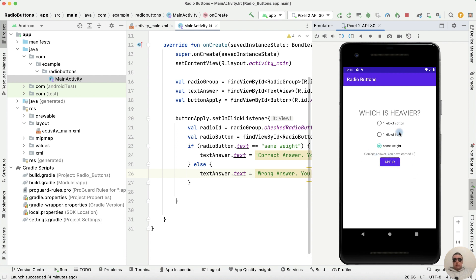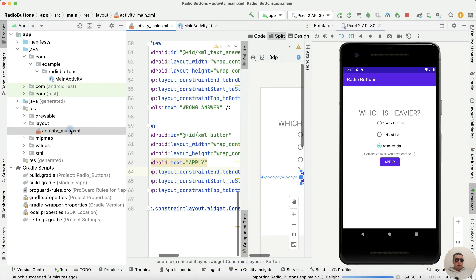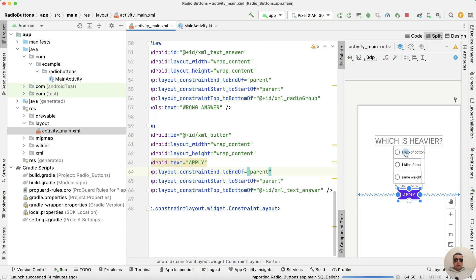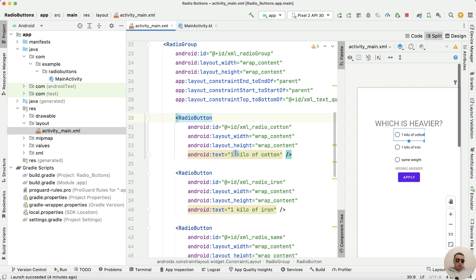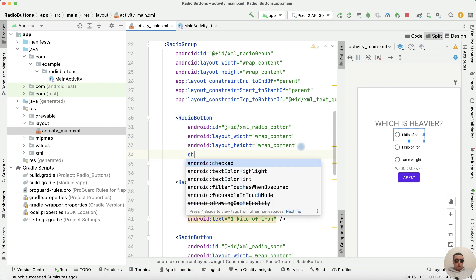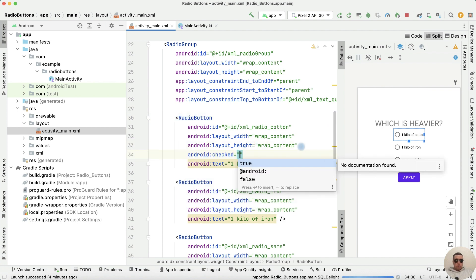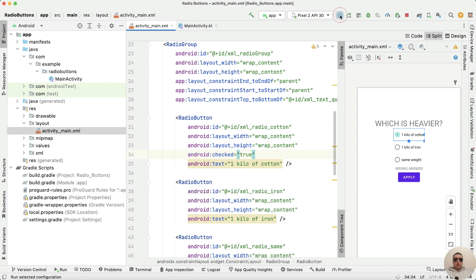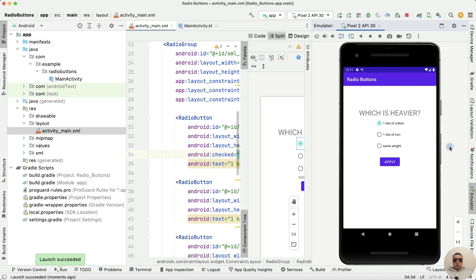If you want to set the default radio group value, go to activity_main.xml, choose any radio button and write checked equals true. Run the application and we have the default radio button value at the first button.